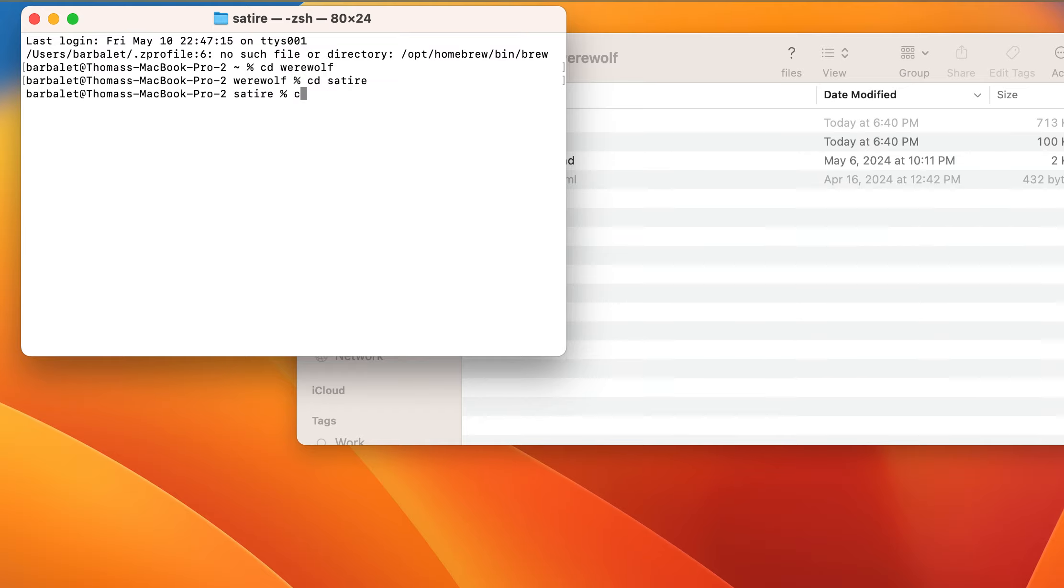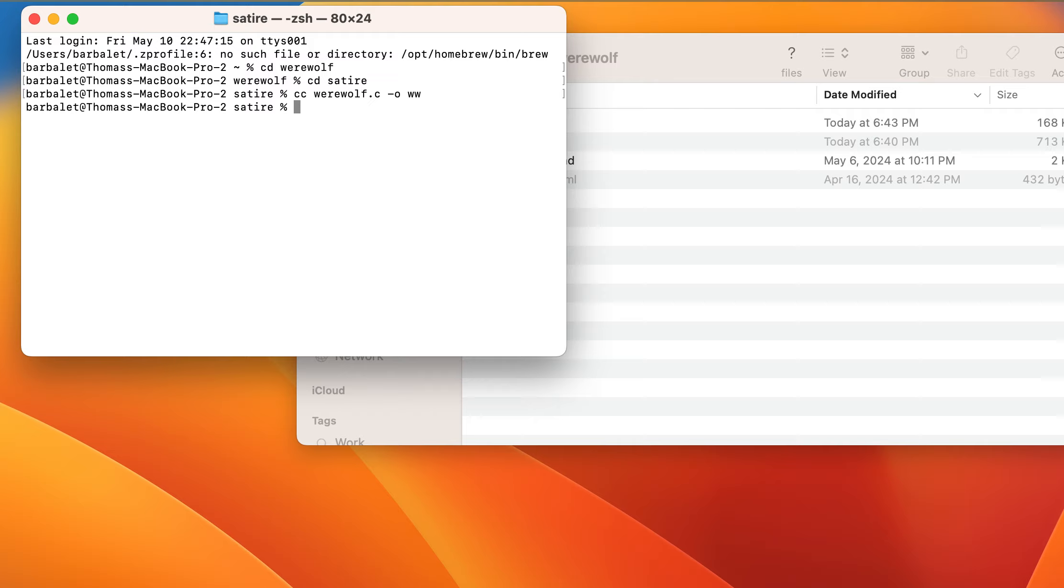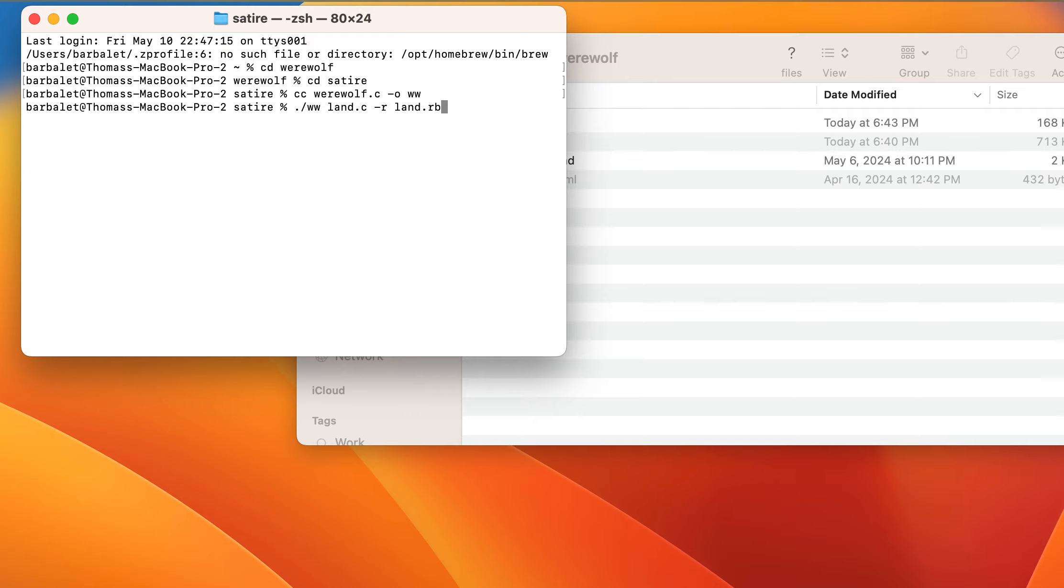So if we build Werewolf, werewolf, let's see, outputWerewolf, and we run Werewolf against land. Ruby output for land.rb. Let's add a few more to it as well.